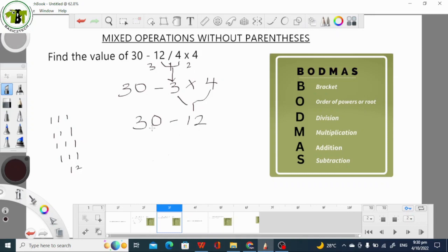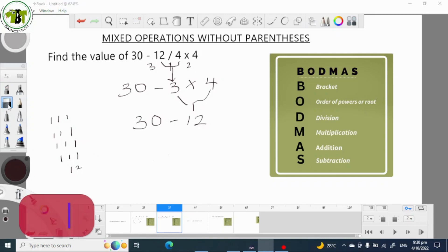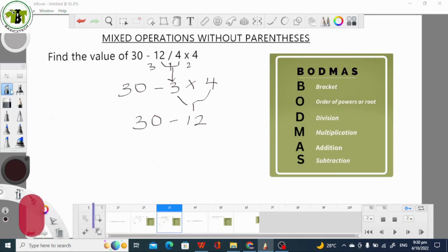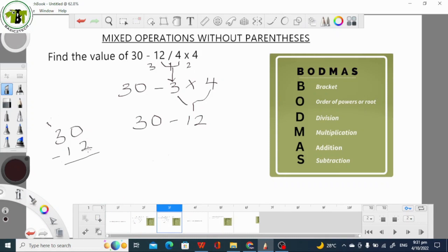What is next is 30 minus 12. 0 minus 2 cannot go, so what we do is take 1 from 3 — it becomes 10. Then 3 minus 1 becomes 2. So 10 minus 2 is 8, and 2 minus 1 is 1. So that means that 30 minus 12 is 18. That is our final answer.